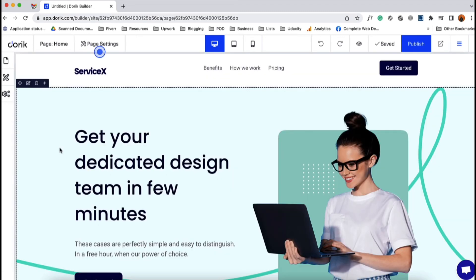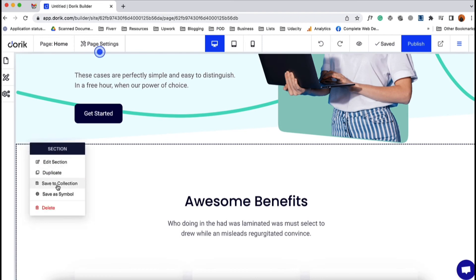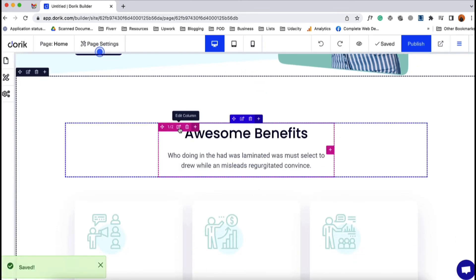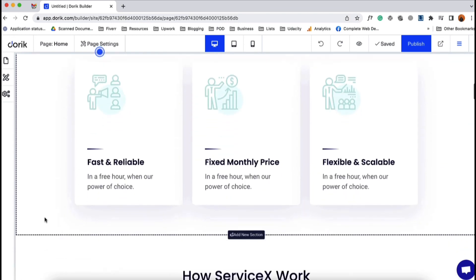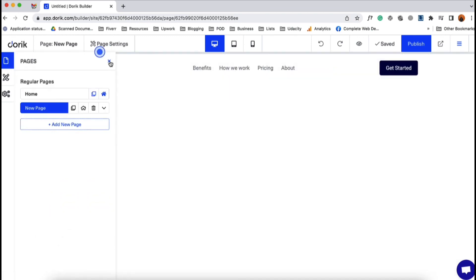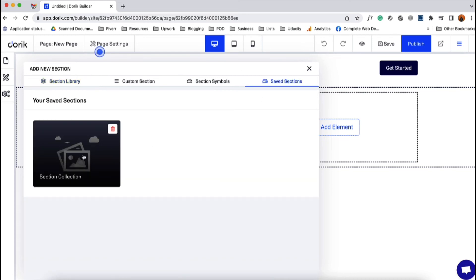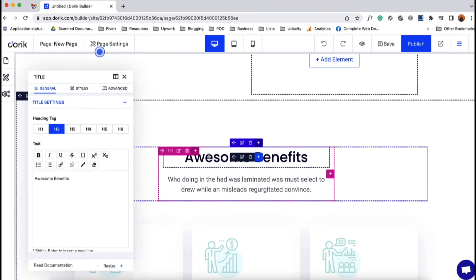Now let's go back to the home page. I'd like to save this section as a collection. I'll click 'Save to Collection,' give it the name 'Section Collection,' and click Save. You can save a column, a row, or any element as a collection as well. To use it, click 'Add New Section' and since we saved a section as a collection, we'll find it here under Saved Sections. Let's click it — the section has been added to our website and we can make whatever changes we want.